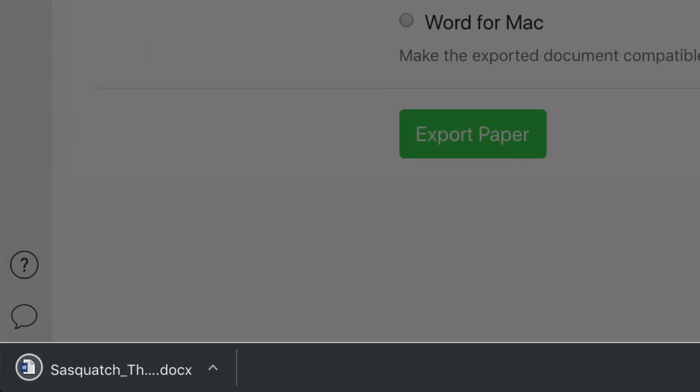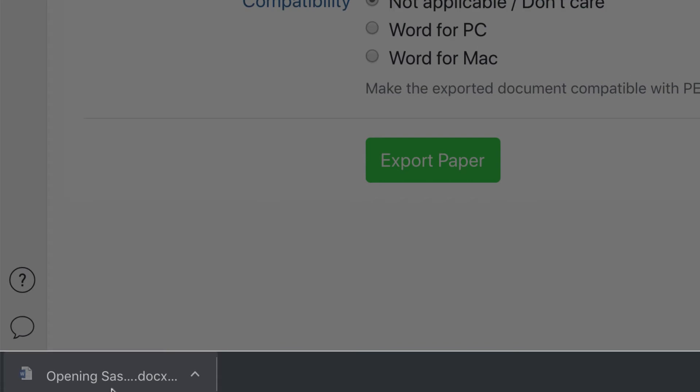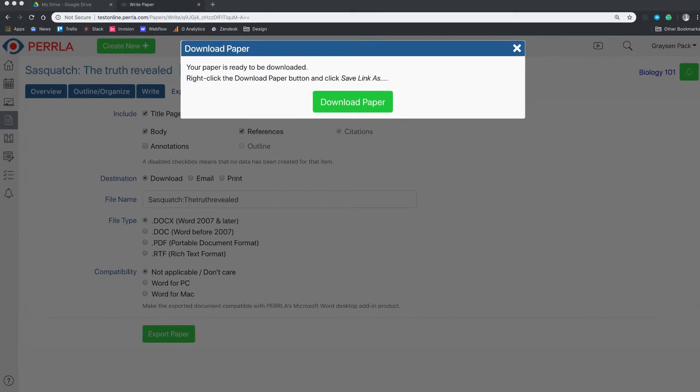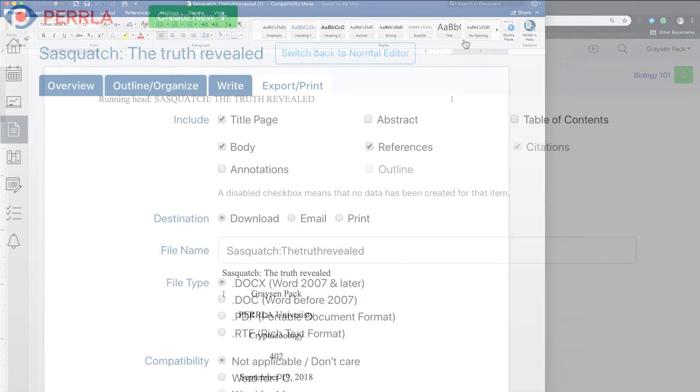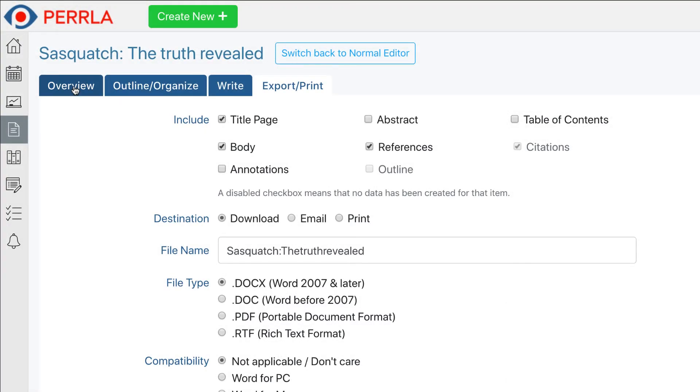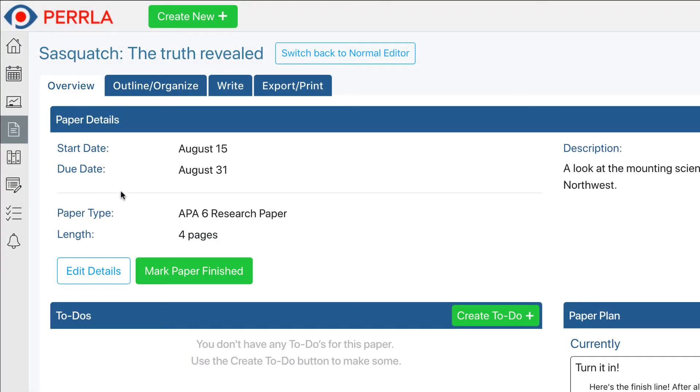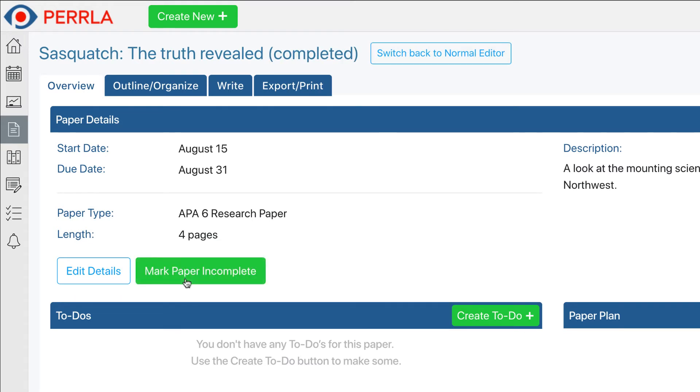Once you've exported your paper and you're all done with it, you can mark your paper complete by going to the Overview tab inside the paper or by clicking the check icon beside the paper in the Home Dashboard or Papers module.